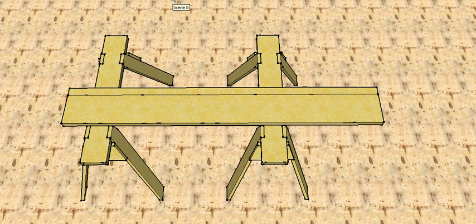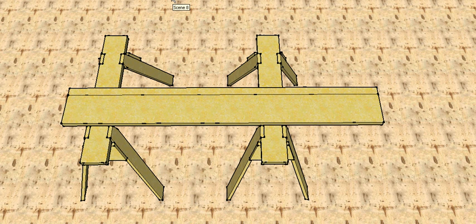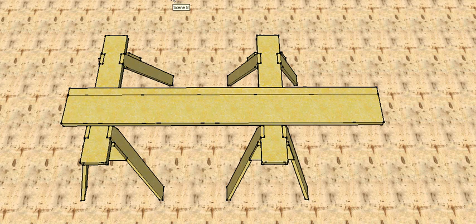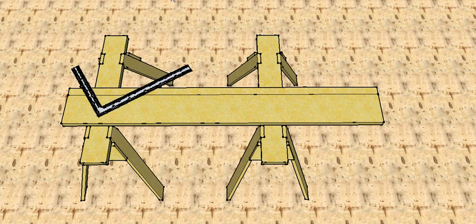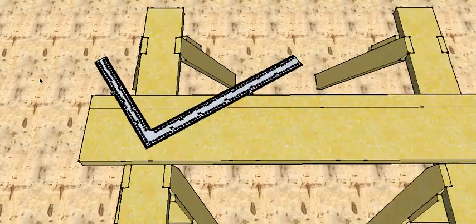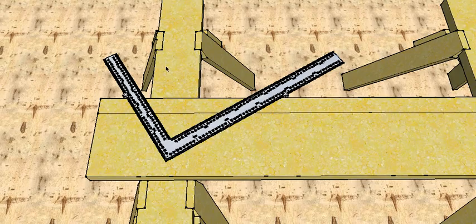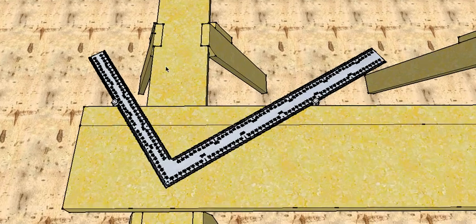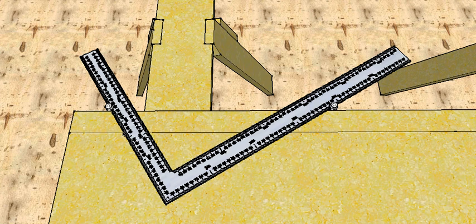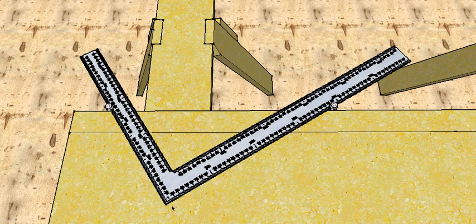Now you would do some lead-up calculations, which I'm going to put in another video, to work out what the rise of your stair is and what the going of your stair is, and you need to set up your steel square to show that.